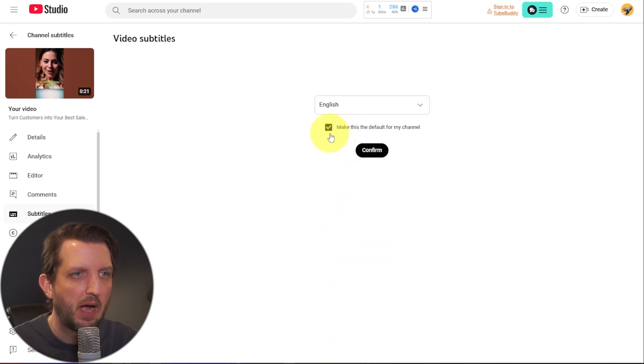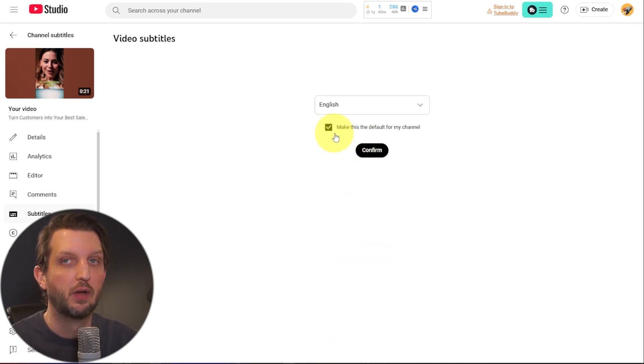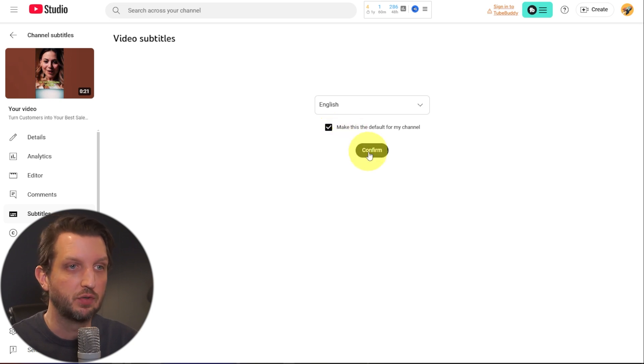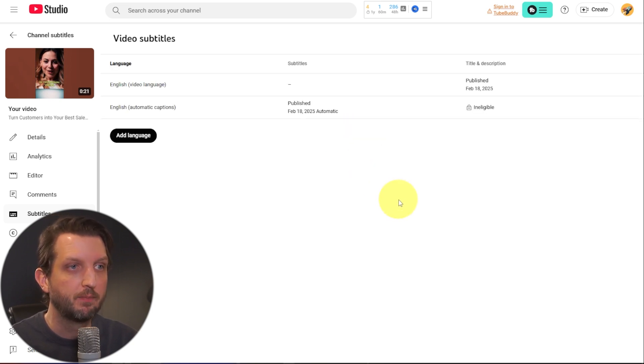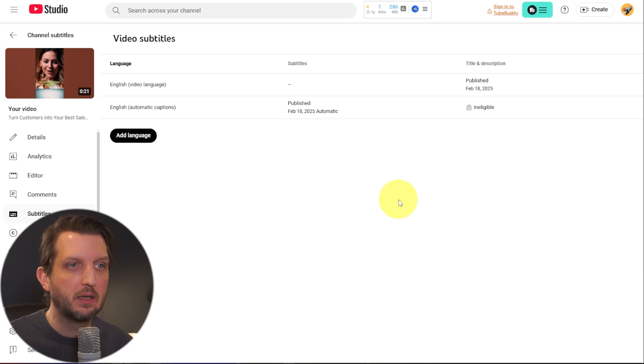And then you have a box here to click if you want to make this the default for your channel. So you can select that if you choose. Click confirm. And then it'll bring you into this setting here.